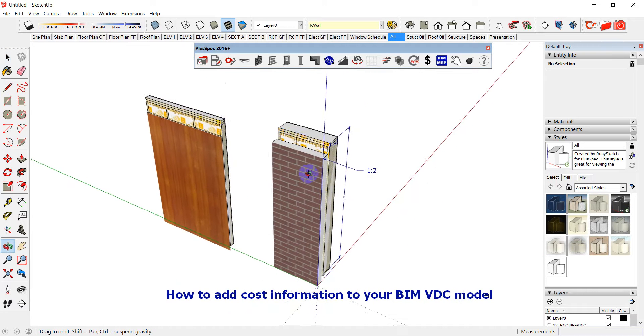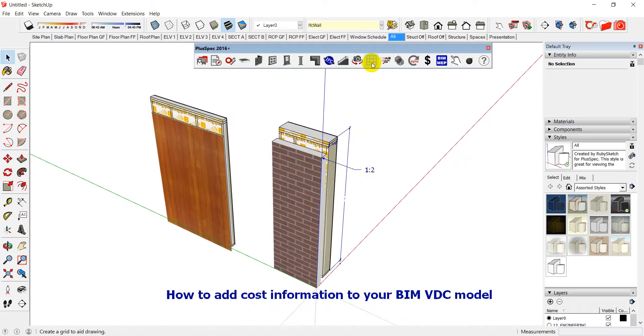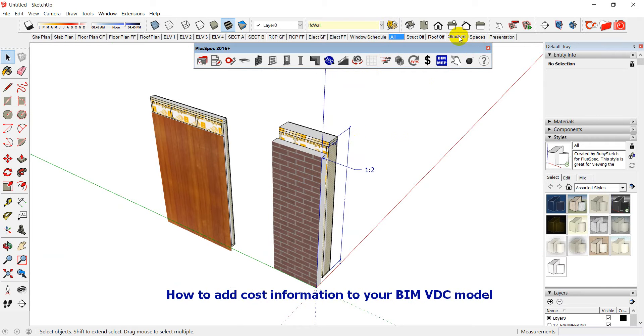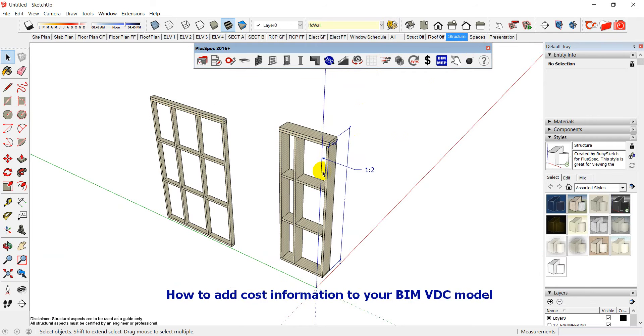Alright, so when I look at all, and that means I'm looking at everything inside of the model, but if I just want to look at structure, I can now look at the structure.